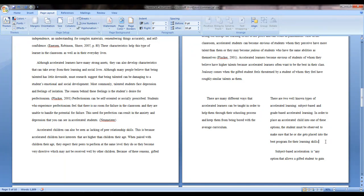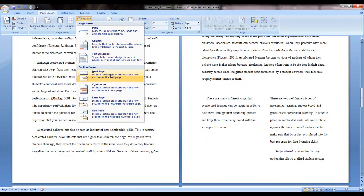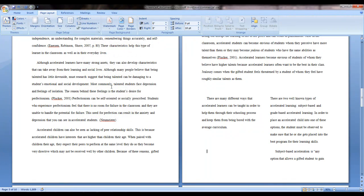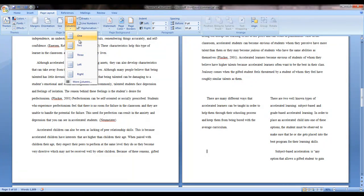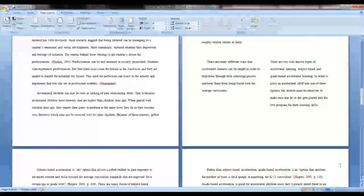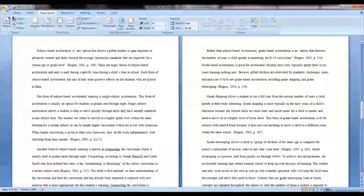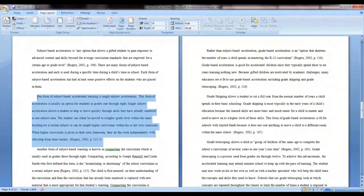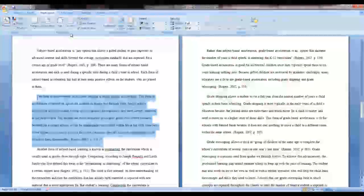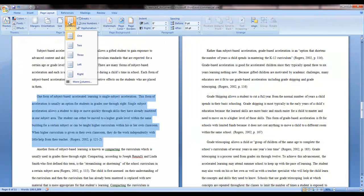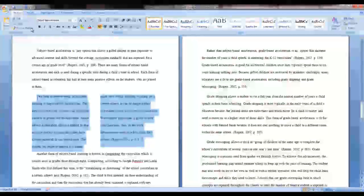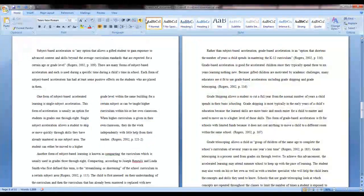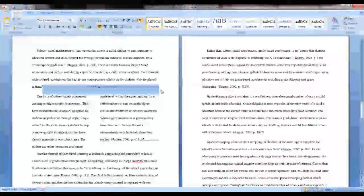When you're finished with the column layout, you will need to put in another Continuous Section Break so that you can continue typing in one column instead of two. There's another way to do this if you already have the information typed out like I do in my paper. All you need to do is highlight the section that you want to put into two columns. Go to the Page Layout tab and click on the Columns menu to select the number of columns you want. The program will automatically insert the necessary section breaks to format this section.